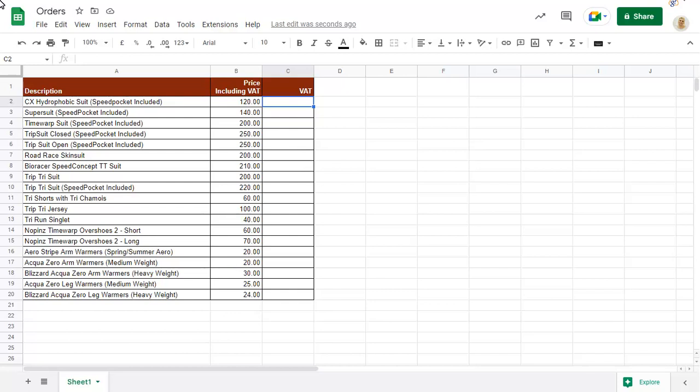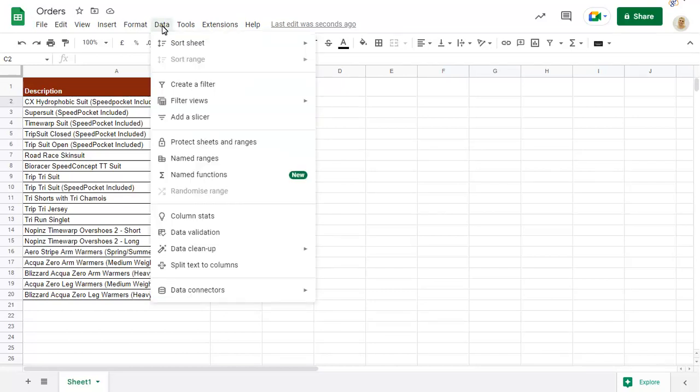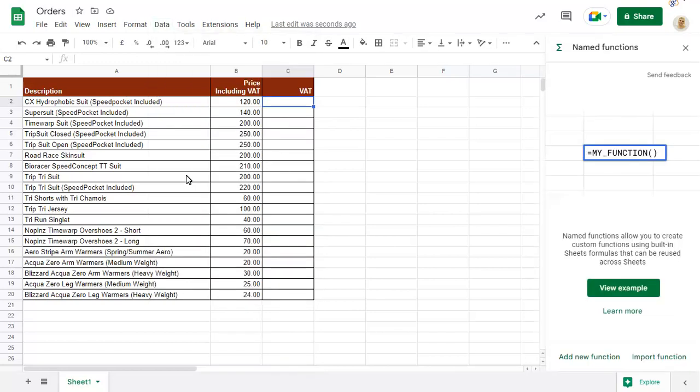To add a new named function, click on the Data menu and choose Named Function. Click on Add New Function.